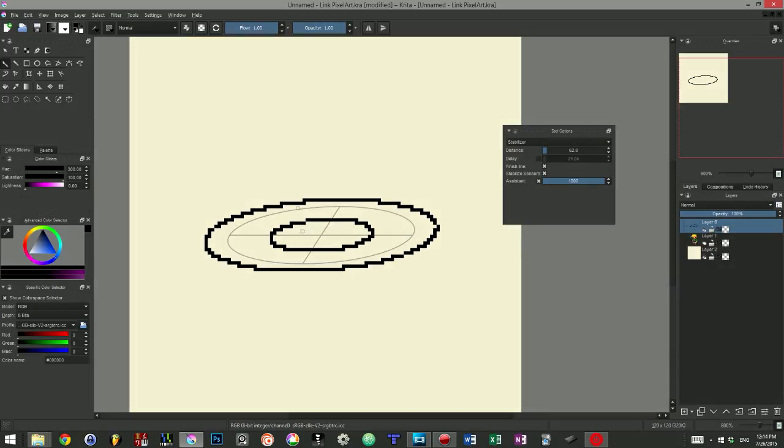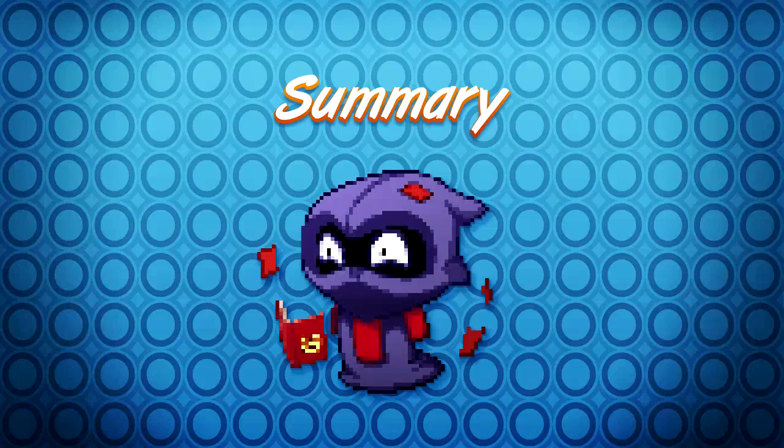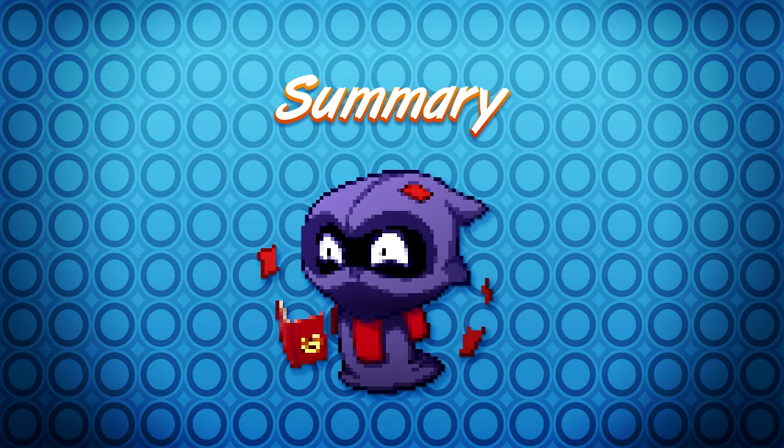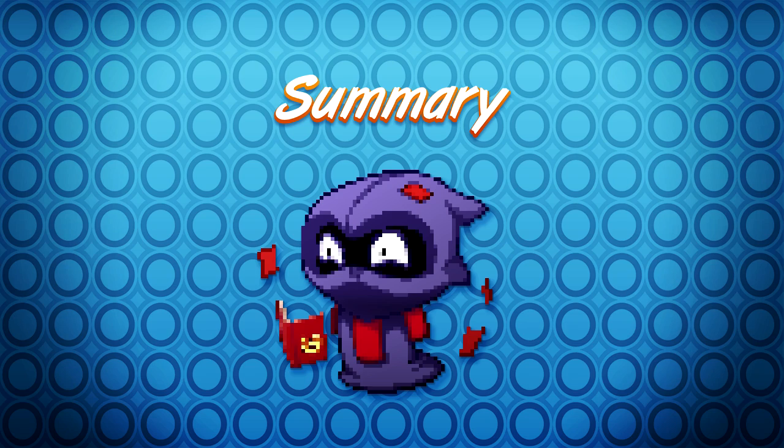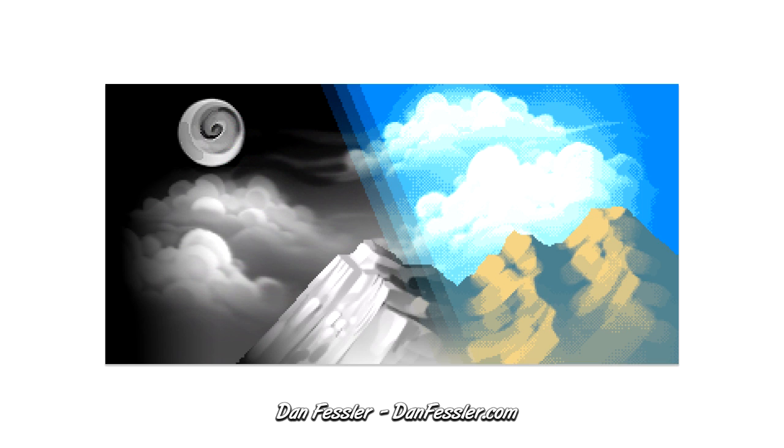As you can see, Krita is an interesting free option to make pixel art. The advantage is that it can be not only your pixel art tool, but it can also be your digital painting and image editing software of choice. And it's pretty easy to use. In the next video, we will talk about an advanced pixel art technique that we can apply in Krita, Dan Fessler's HD index painting technique.